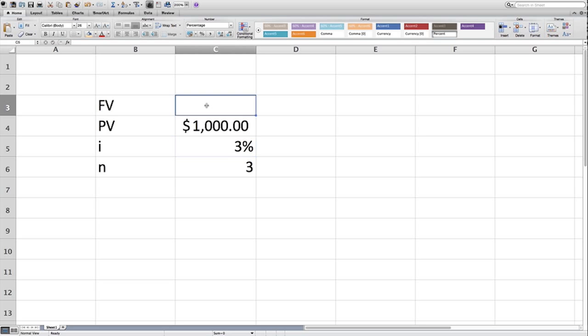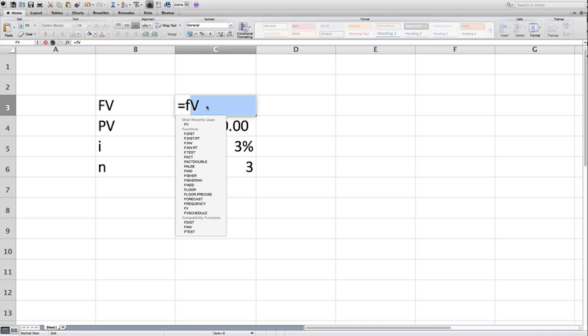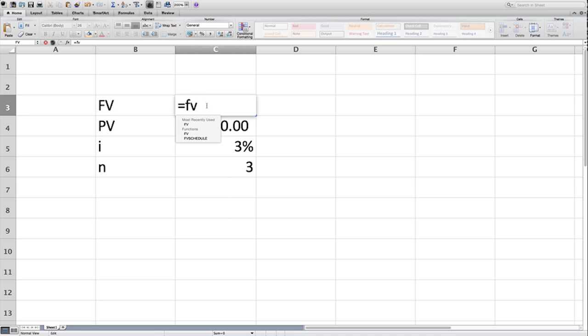So we have all of our key variables here: future value, present value, interest rate, and number of periods. These are the four key variables that you will see throughout the time value calculations that we look at during this entire course. So under future value, the way you trigger the Excel formula is by the equals sign, and you type in the name of the formula. So we know this is future value FV, and then parentheses, and now here's the fun part.